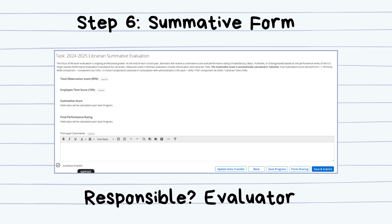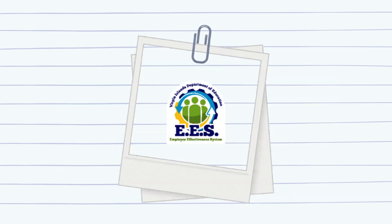Once this form is filled out and a meeting discussing this final rating is held, the evaluation process can be marked as completed. If you have any questions or concerns, please feel free to contact the Program Manager.